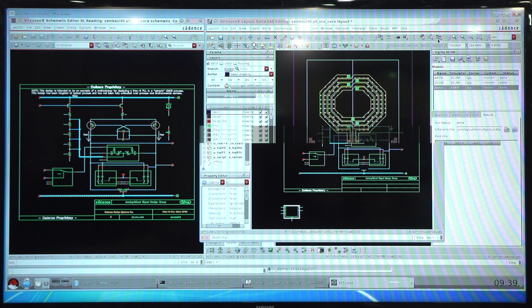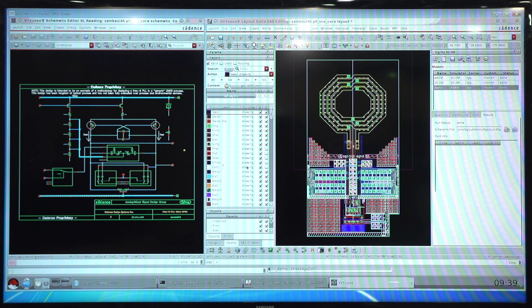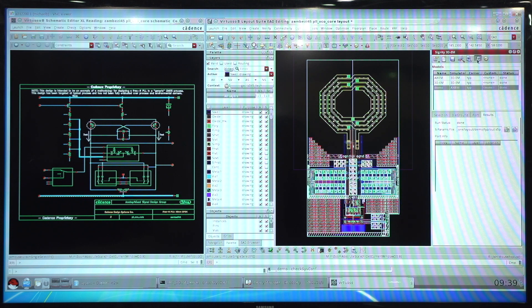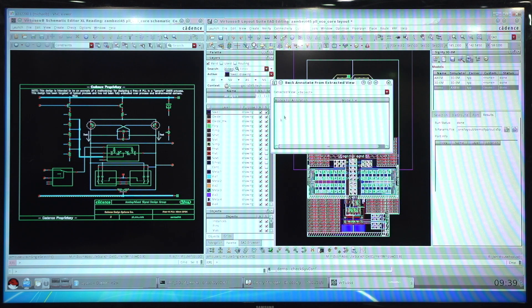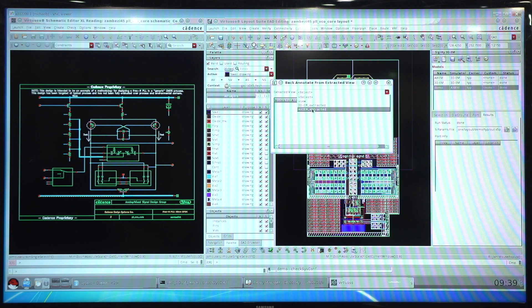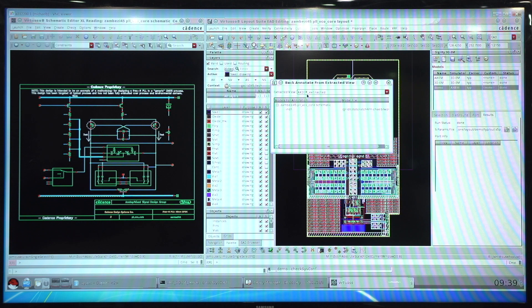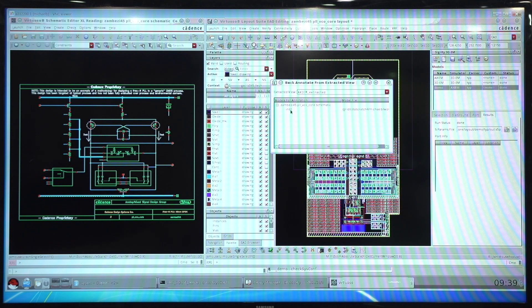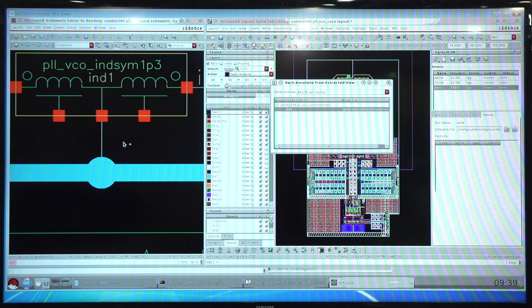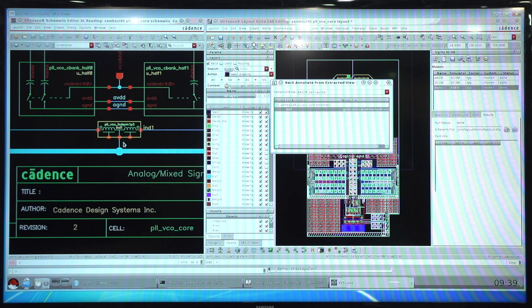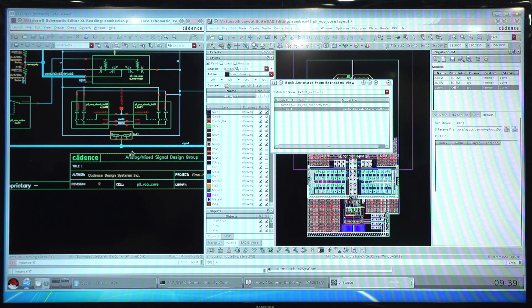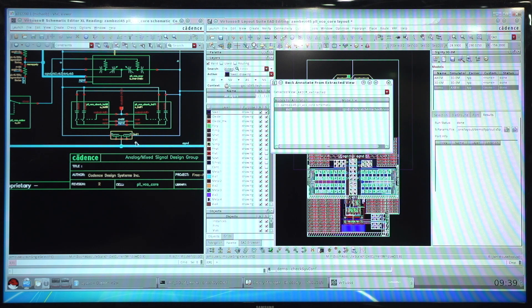Once you have several extracted views in your design flow, we have a back annotation capability that allows you to double check the S parameter content of your models. If I choose an extracted view, select on the model or models that exist in that view, we get an annotated version on the golden schematic itself that shows you where you have your S parameter data.